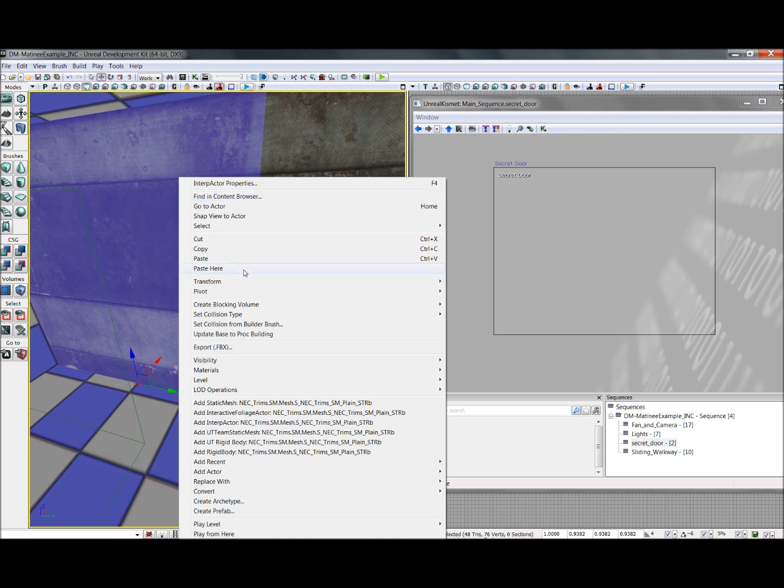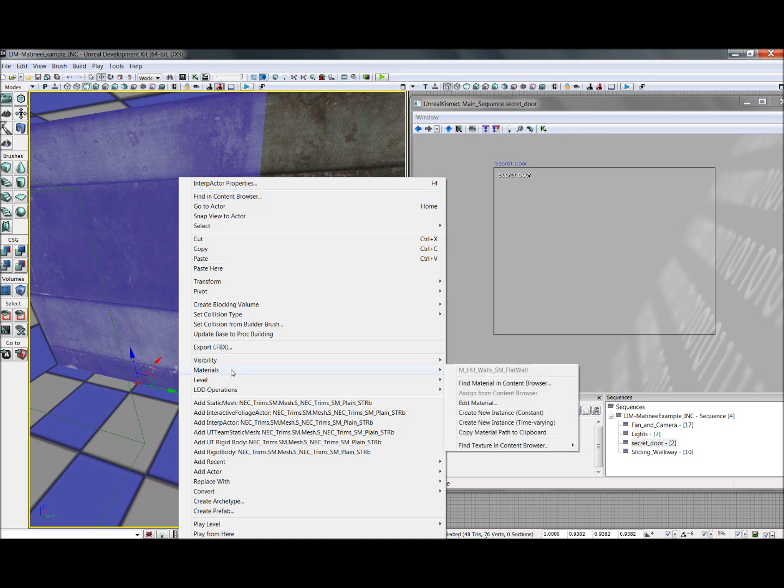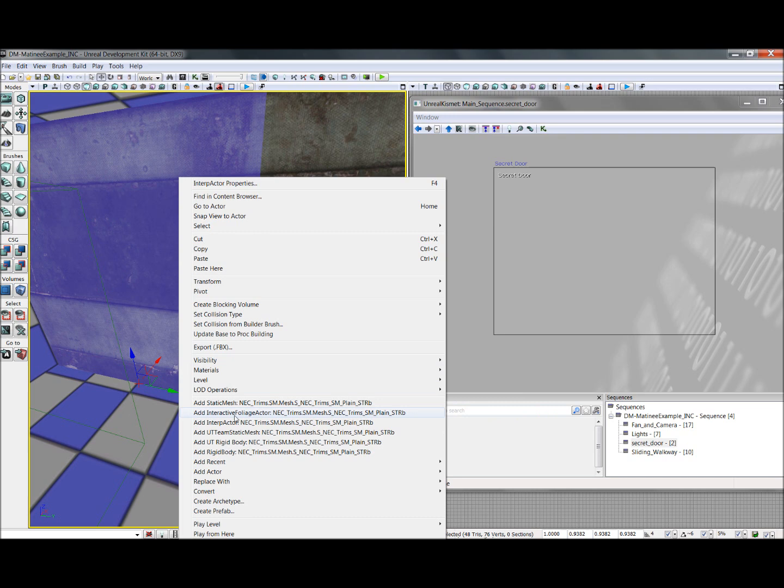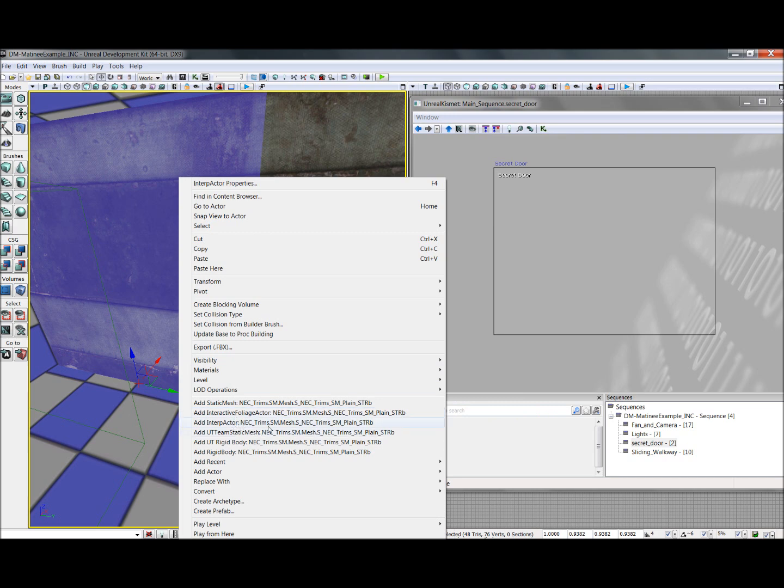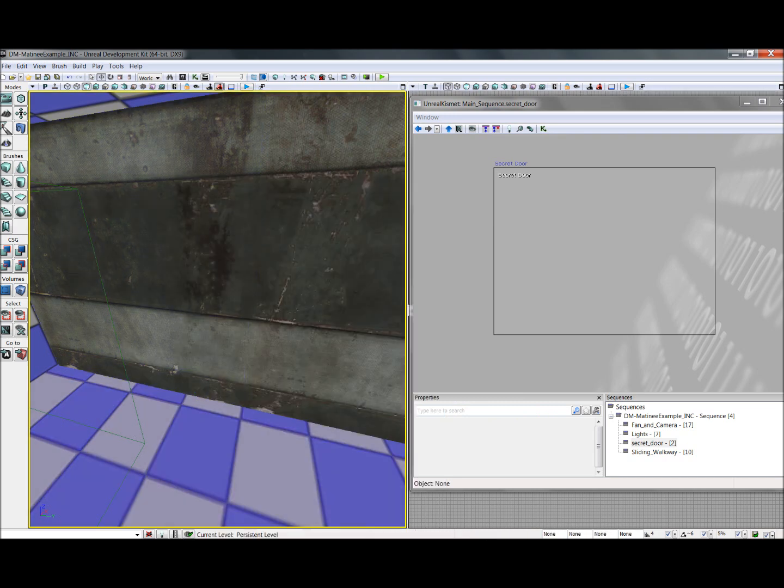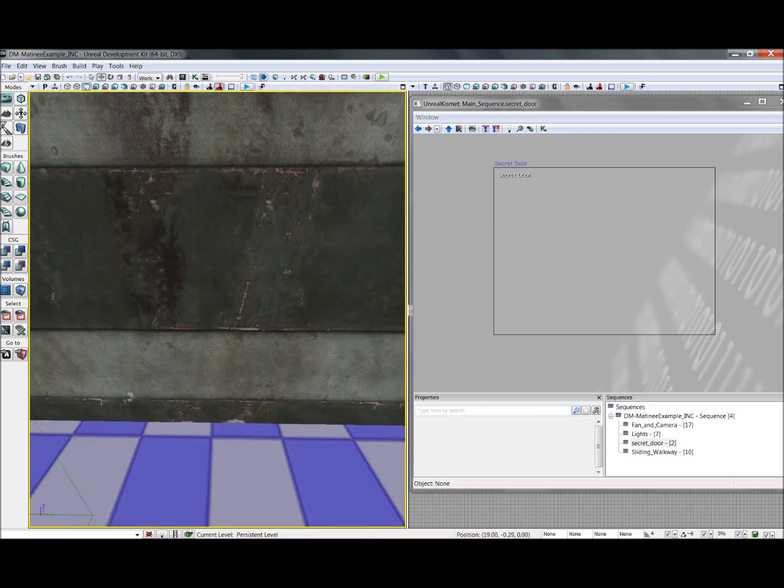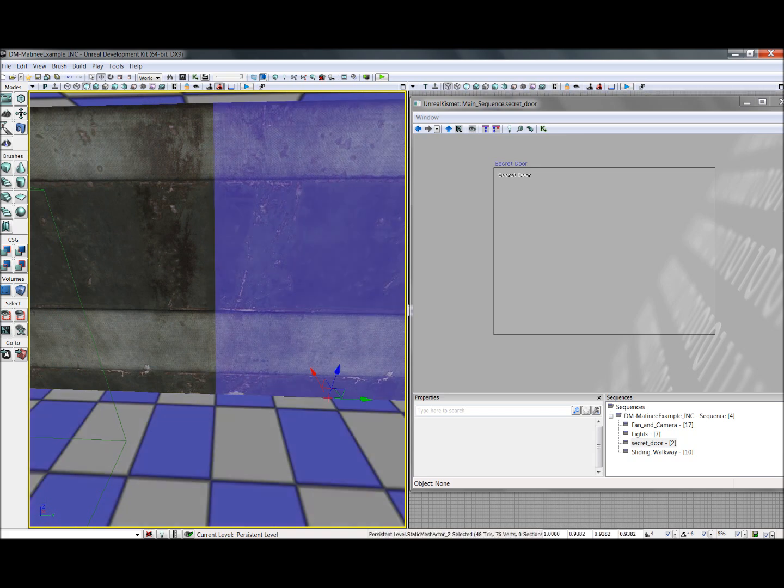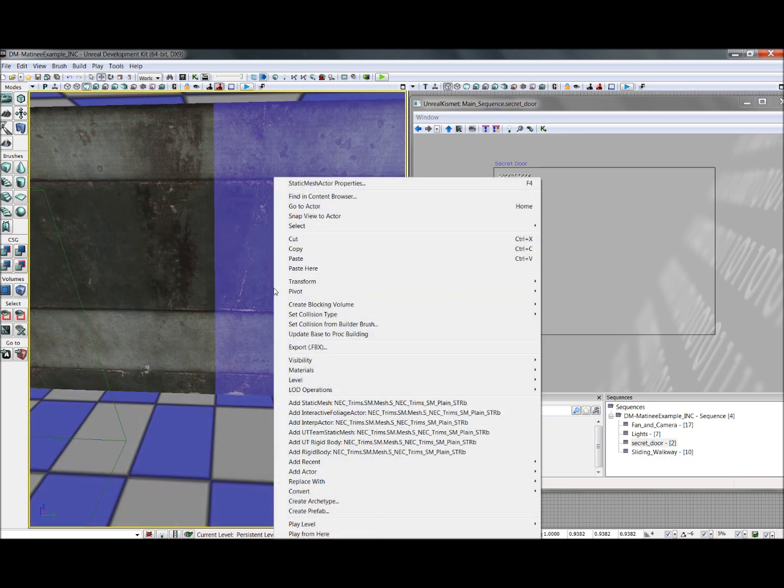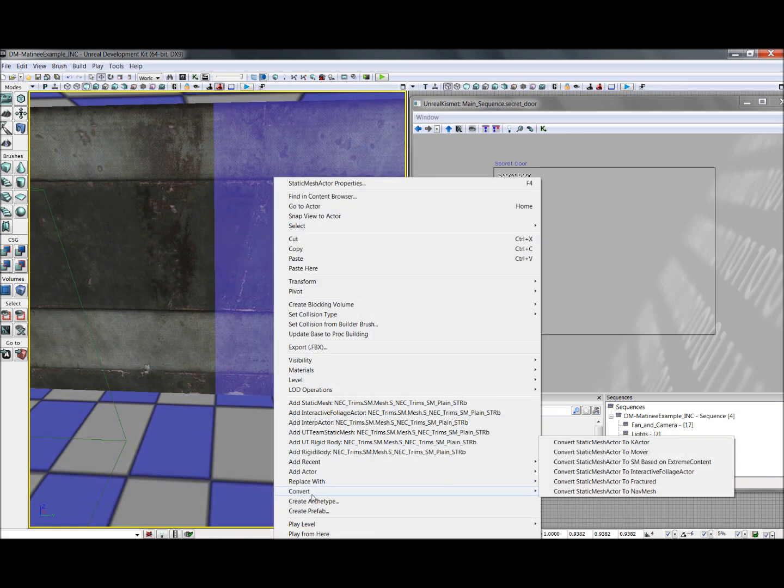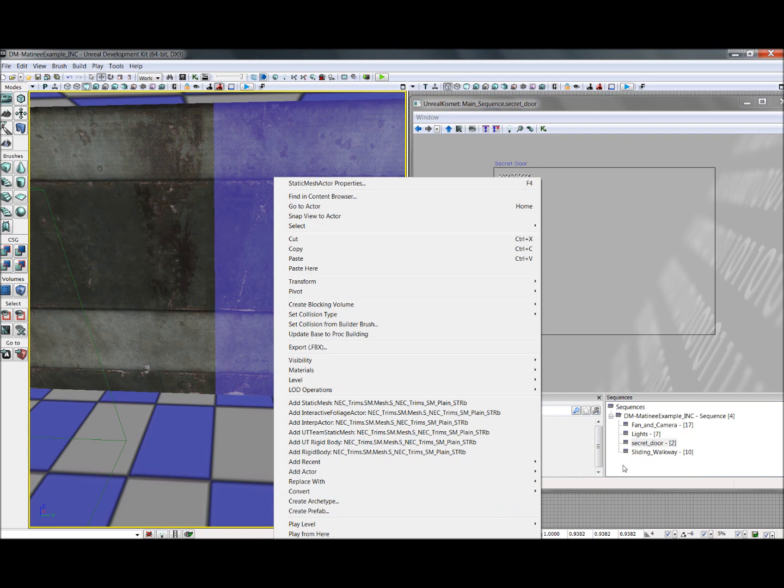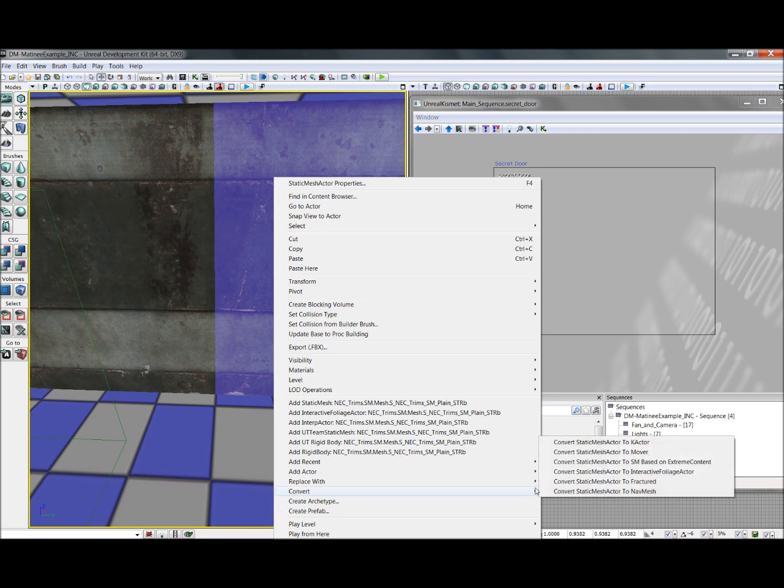To add something as an interp actor instead of a static mesh, when you right click to add, select add interp actor. If you've already added it as a static mesh, you can easily convert it by right clicking on it, going down here to convert, and converting it to a mover.